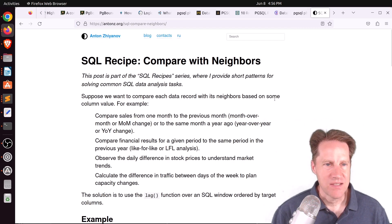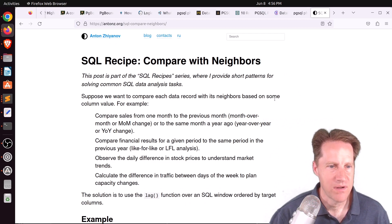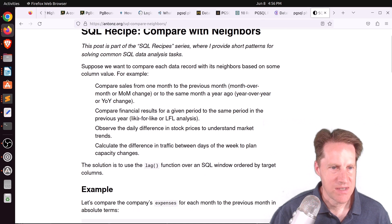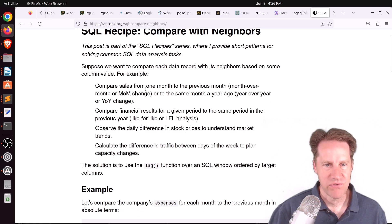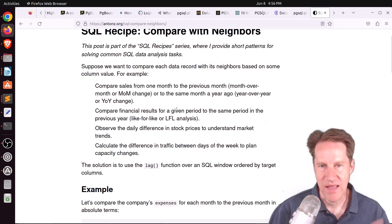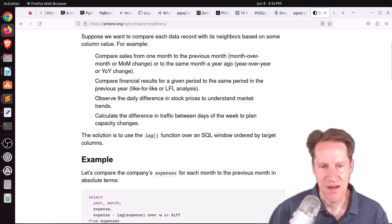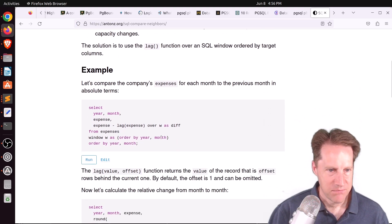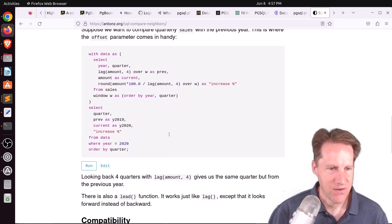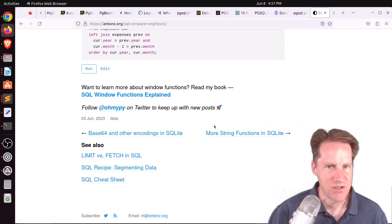Next piece of content: SQL recipe — compare with neighbors, from antons.org. He's talking about the scenario where you want to compare sales from one month to a previous month, or compare financial results from one period to the same period last year. For any of those types of comparisons, you could use a LAG function over a SQL window. This isn't Postgres-specific, but he explains how to do it in different ways.